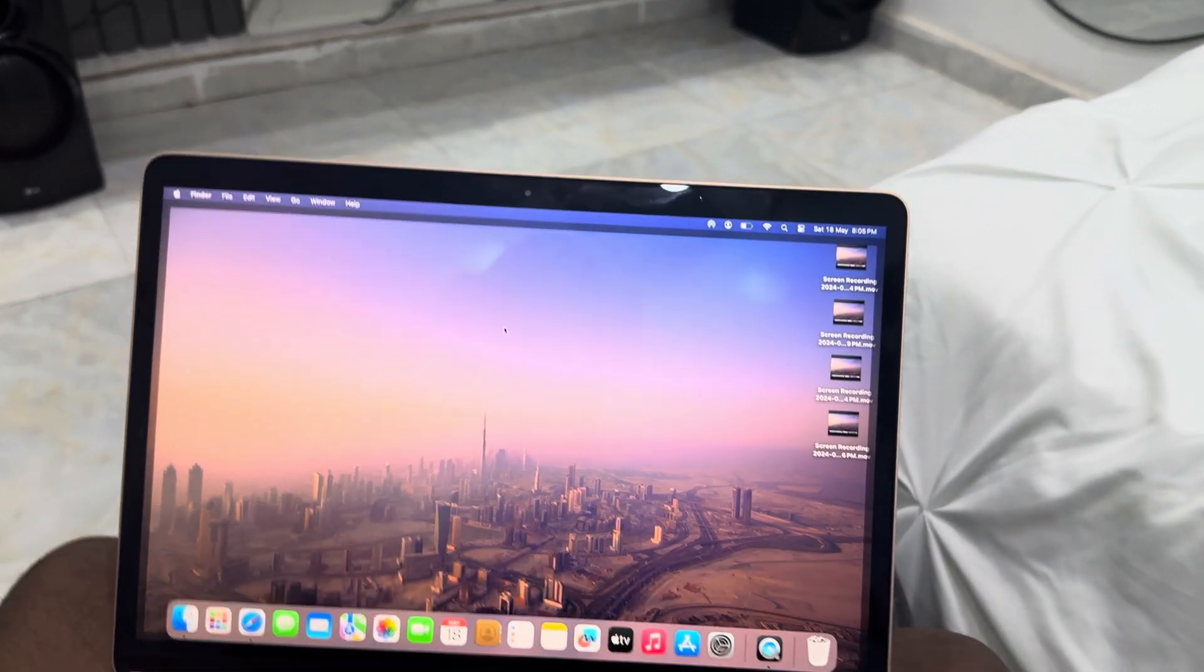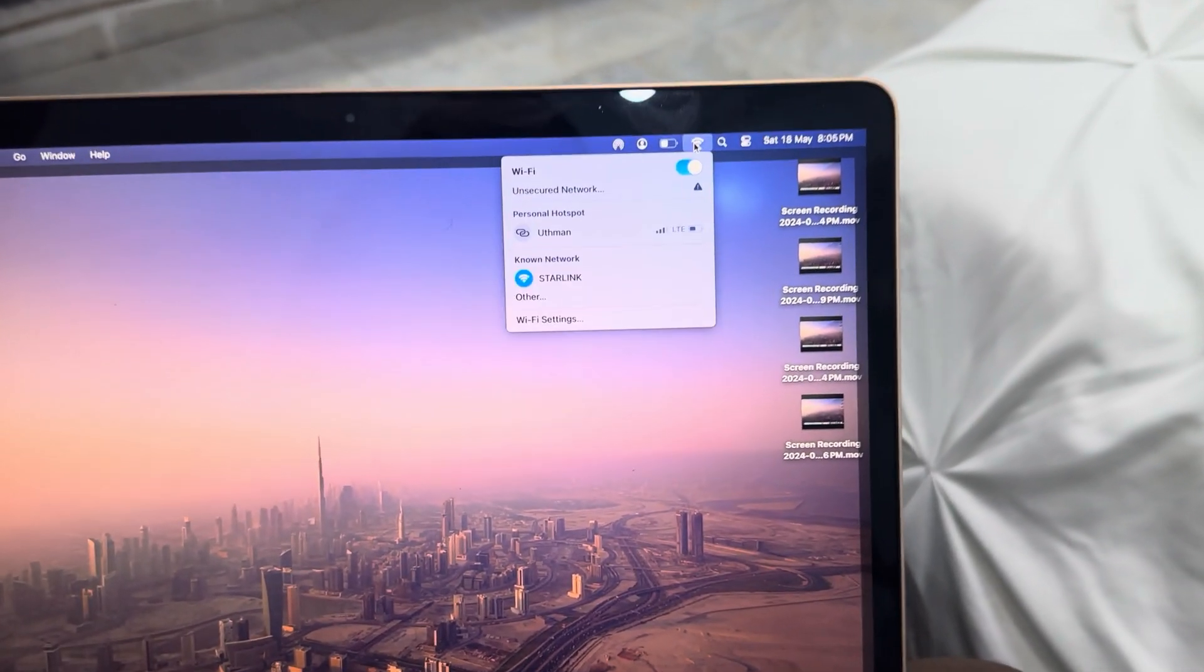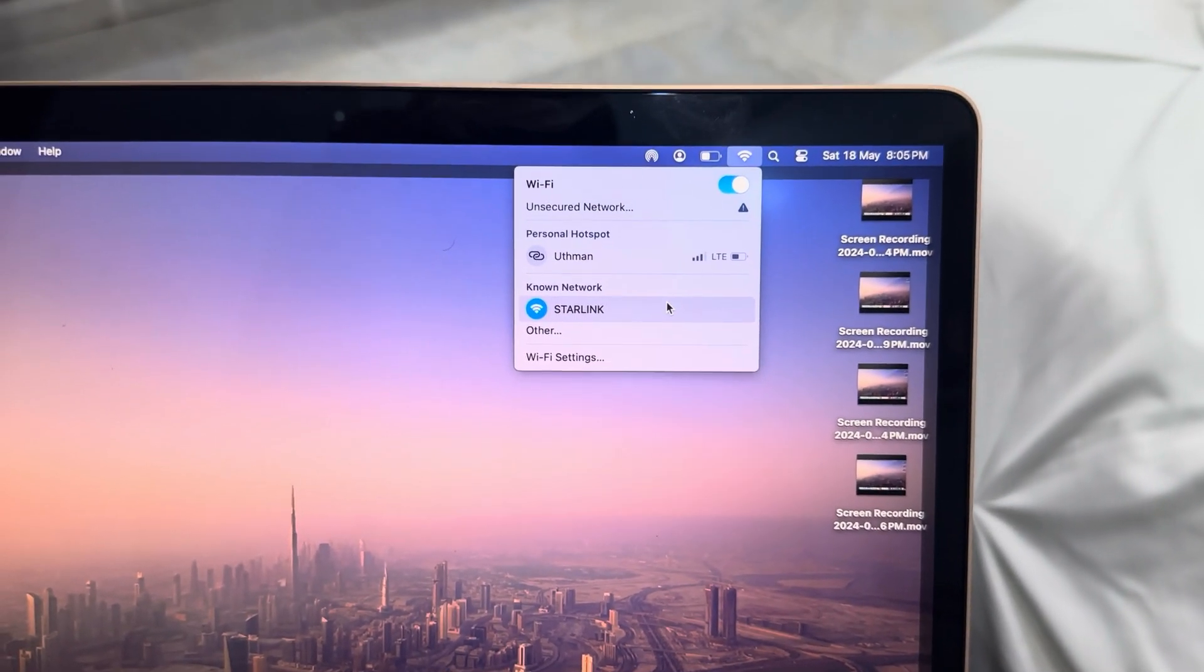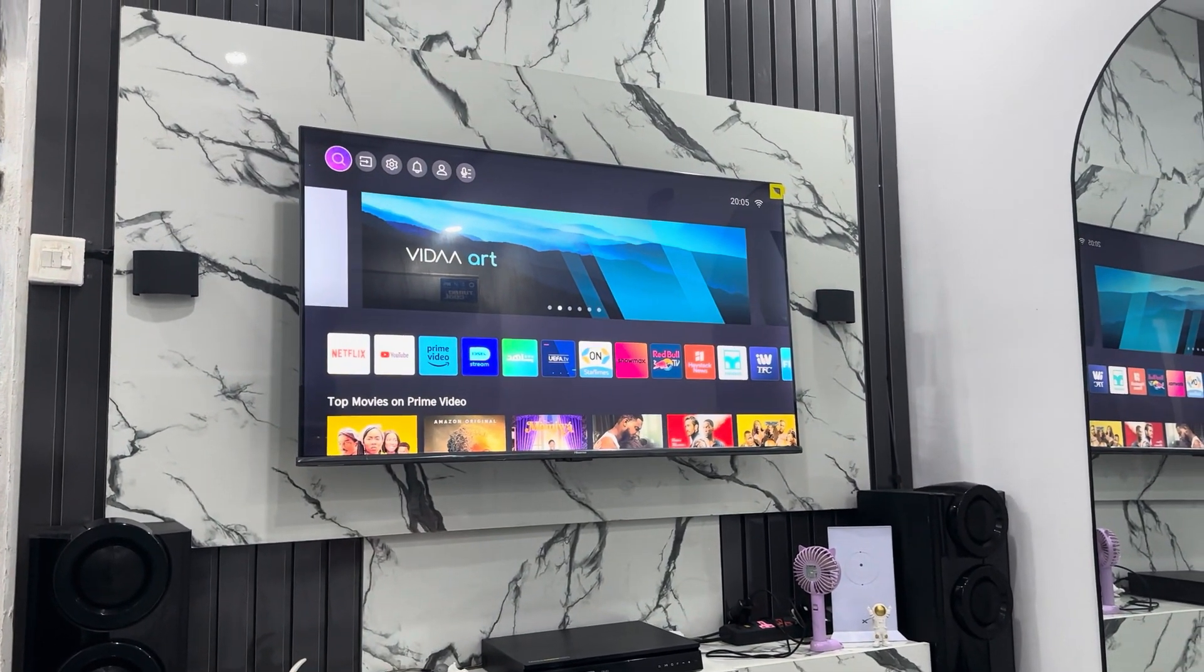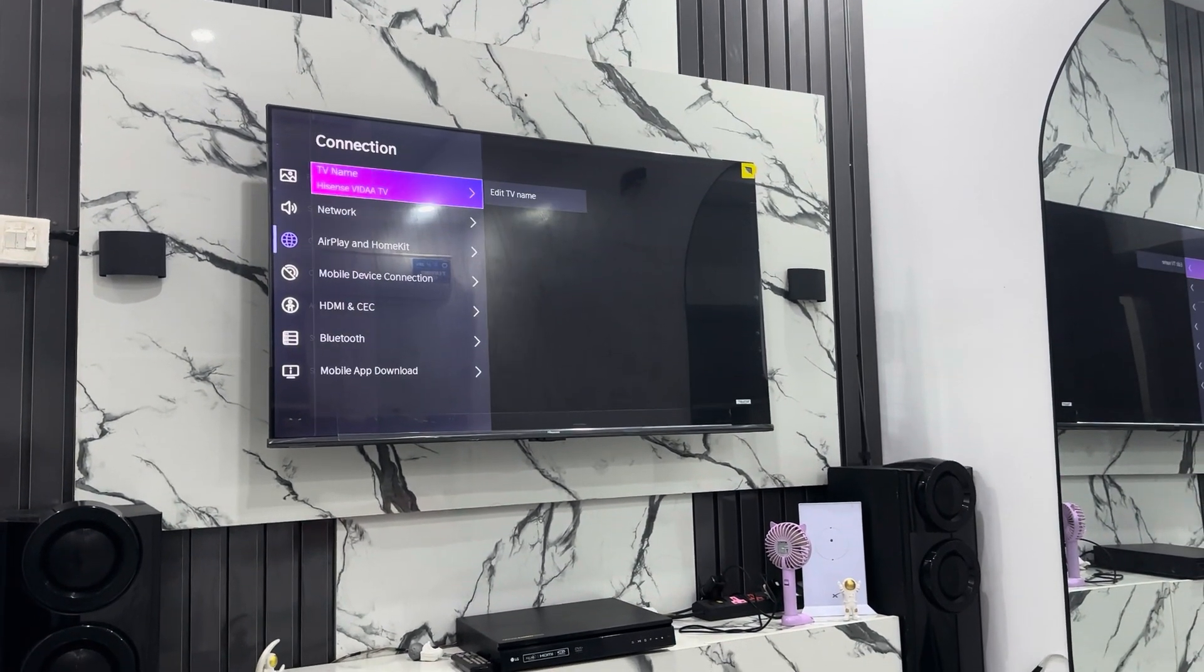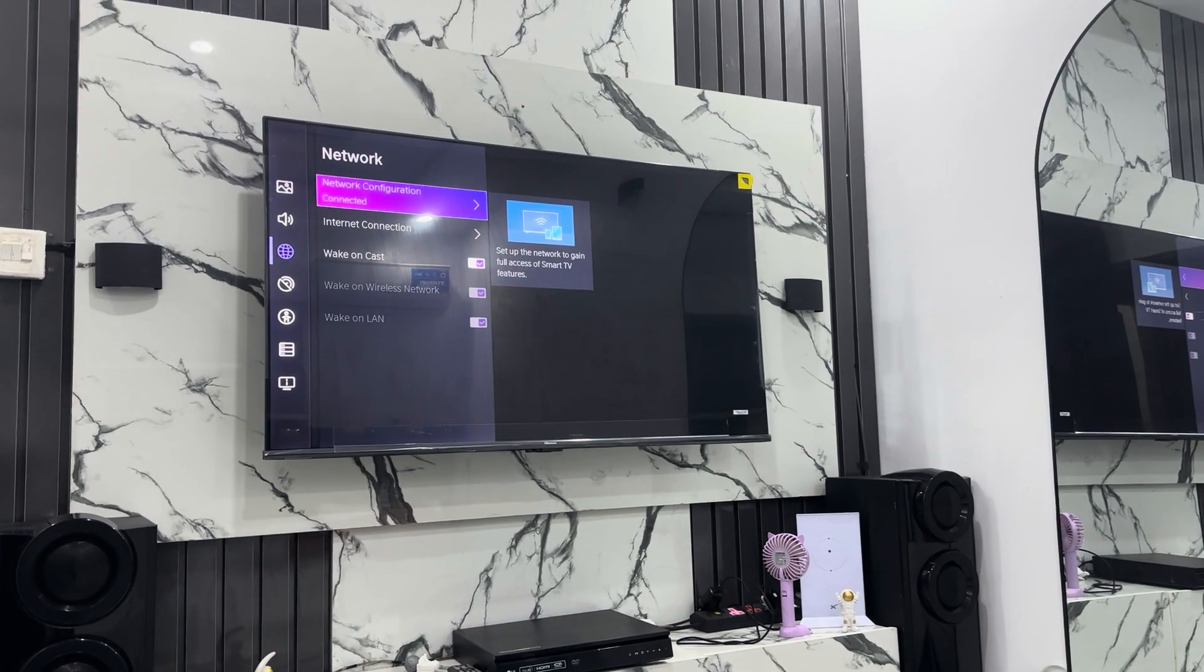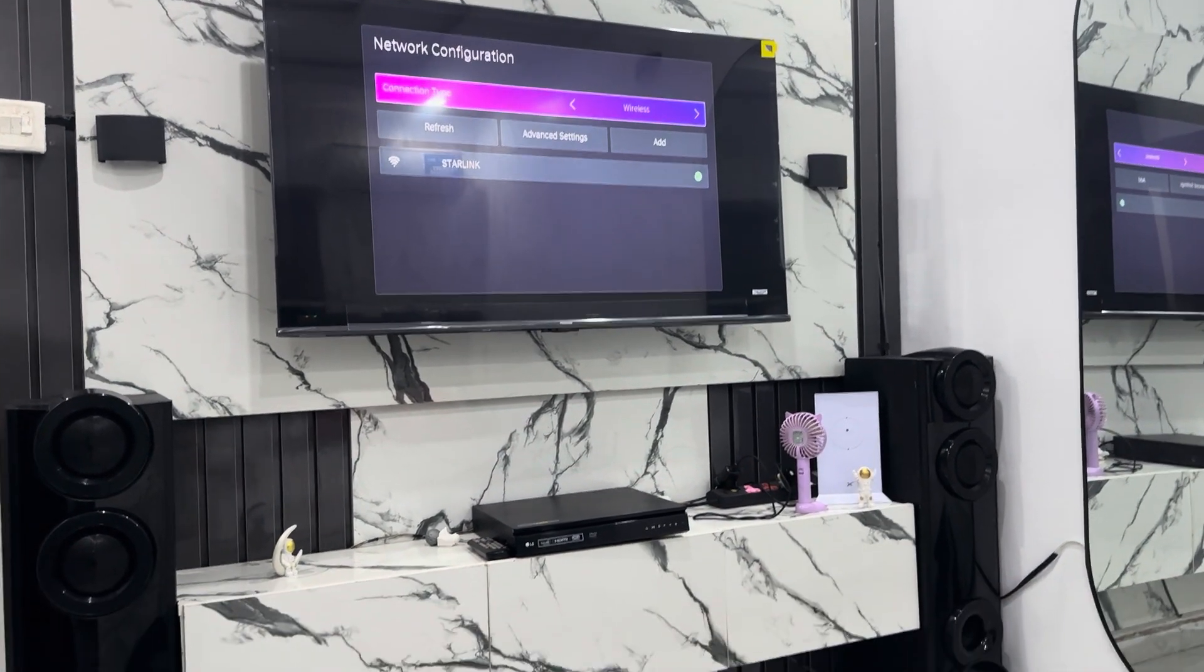Let me go to Wi-Fi right here. As you can see, the MacBook is connected to Starlink. Let's check the smart TV also. Go to Settings, Connection, Network, and as you can see it's connected to Starlink as well. So if you want to mirror your MacBook screen with it, at the top right here click on Control Center.